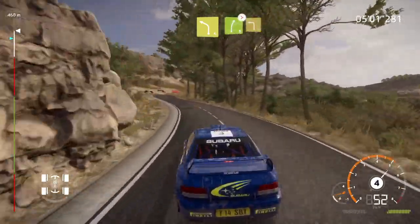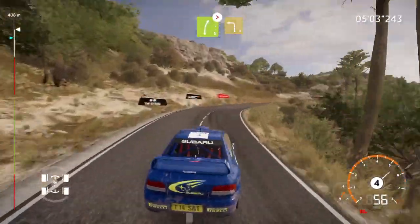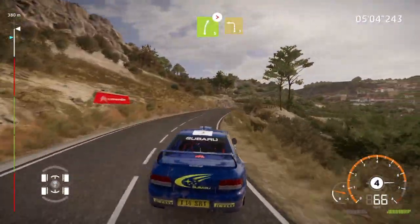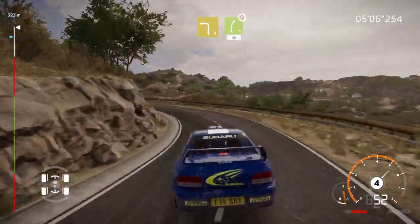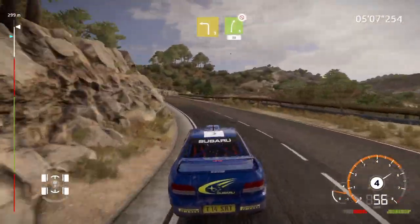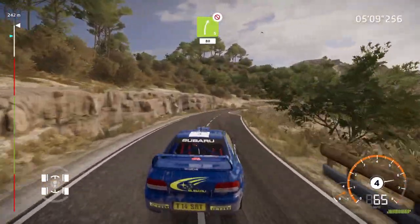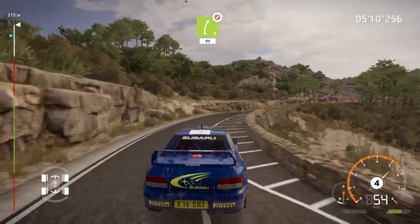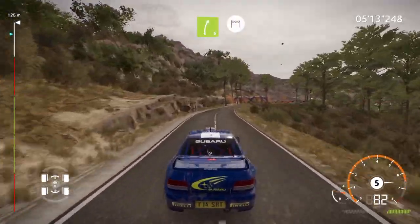Into left 3, small cut, into right 5, don't cut, tightens, 80, right 5, medium, and finish.